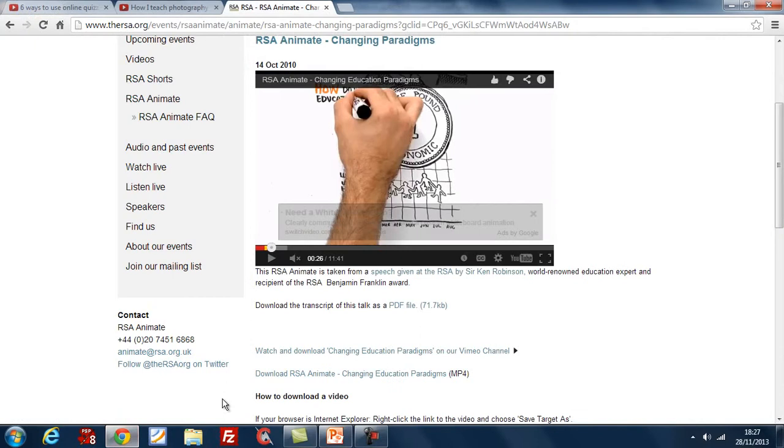First of all, let's have a look at our browser. I'm using Chrome here, but you could use Internet Explorer or Firefox, any browser where you have tabs at the top. This is particularly useful when you have multiple resources that you're going to be drawing upon throughout your session.